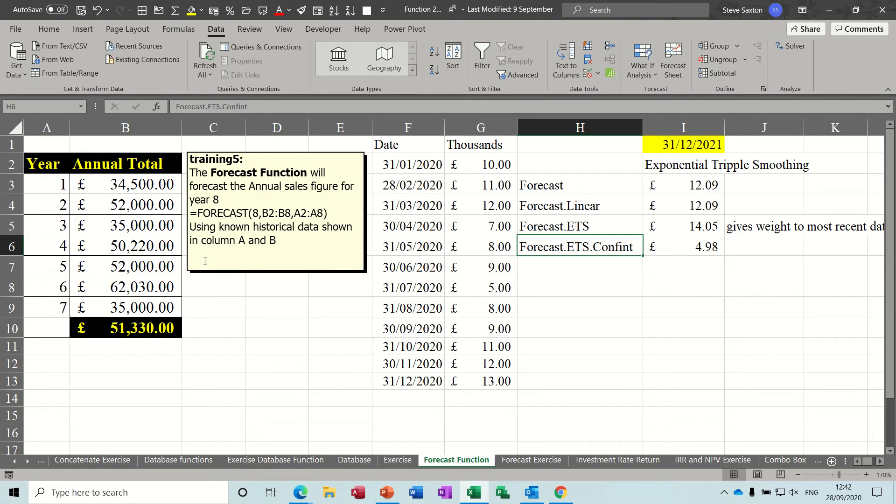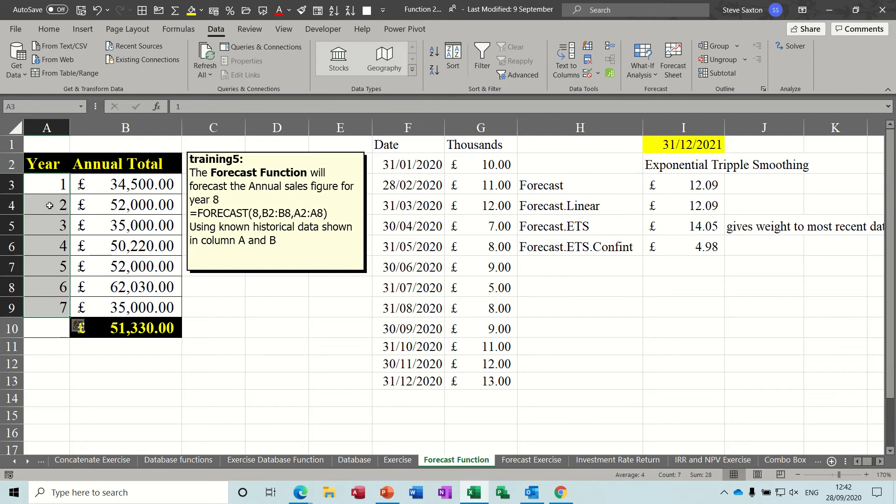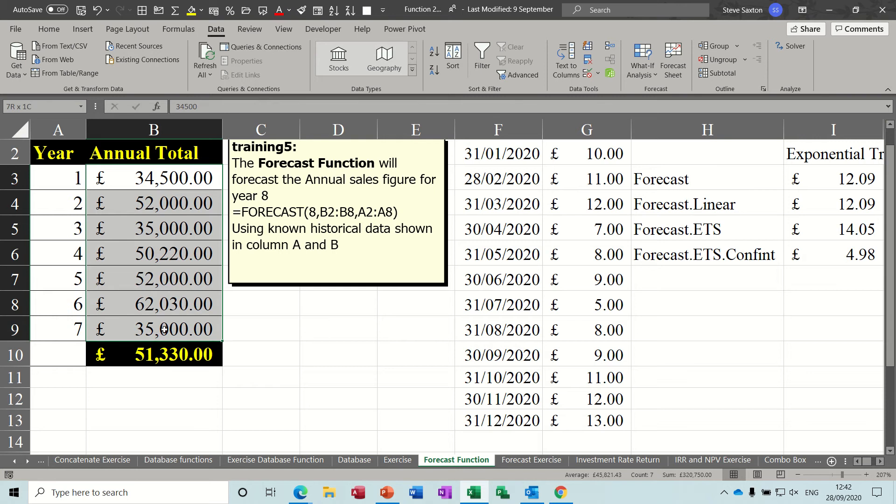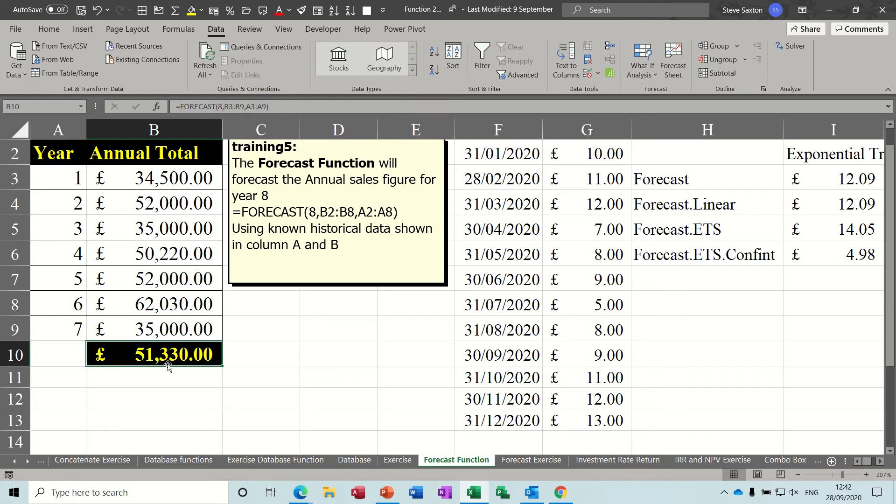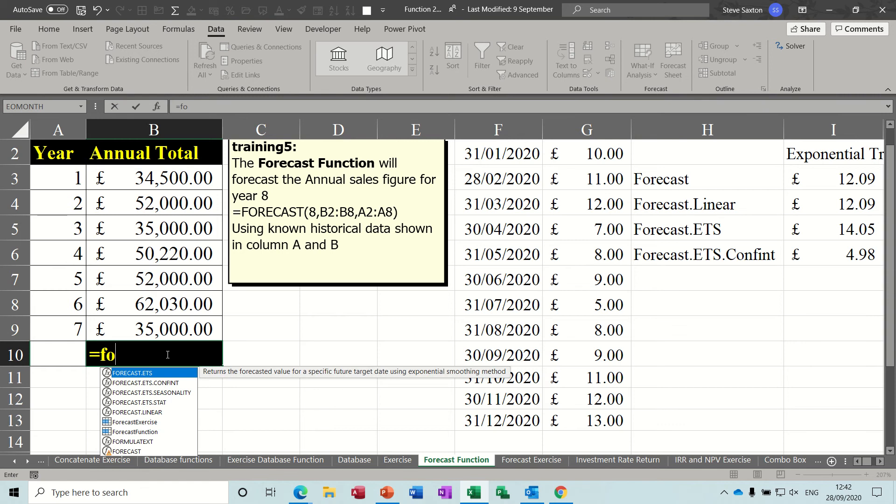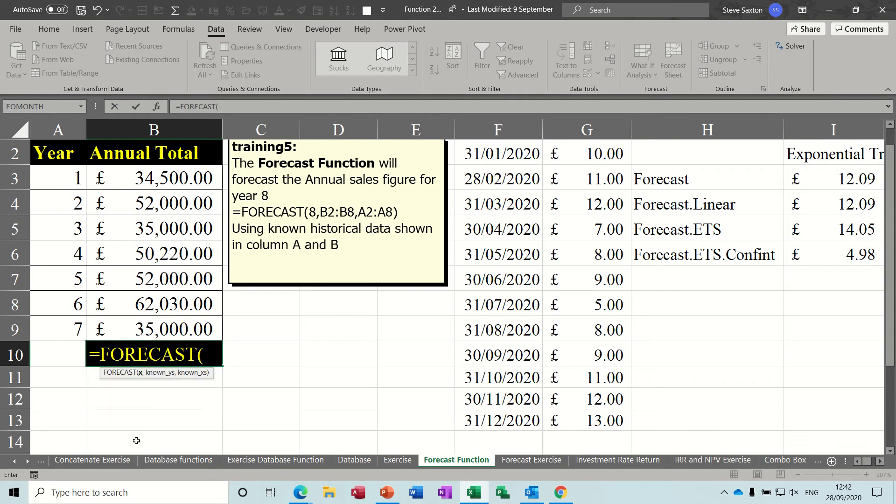So first of all, the old forecast function worked like this. I've got a series of numbers here representing years and some sales values, and you want the forecast function to tell you what the next number or the next year would be based on these figures. So if I just delete this one off and then start typing out the function. Now when you start typing forecast you can see the one at the bottom has got a little triangle which means it's just for backward compatibility, so I'll just double click that. The X is either a number or a date, so I'm just going to put a number for this example: 8.